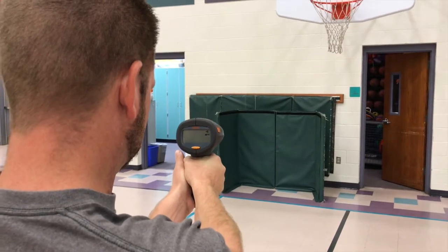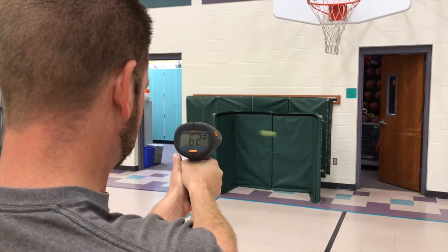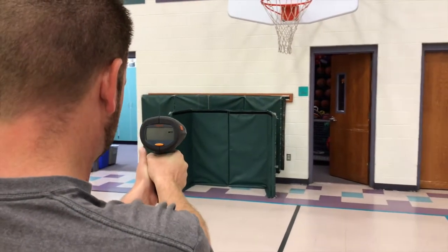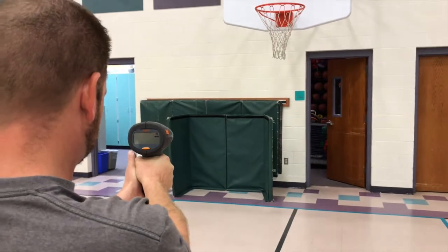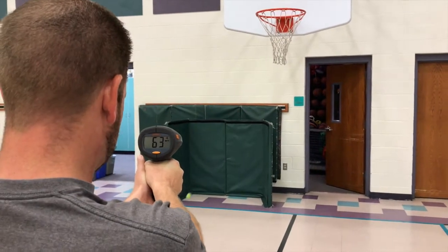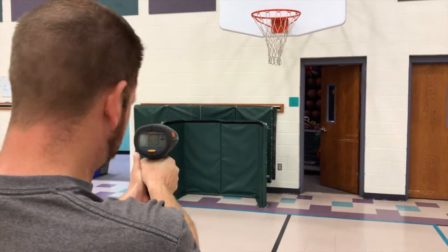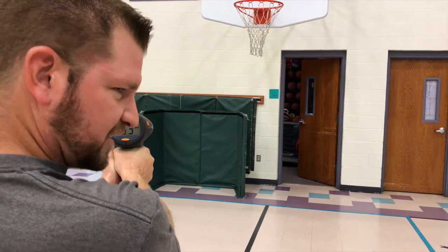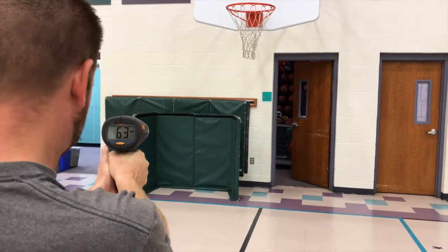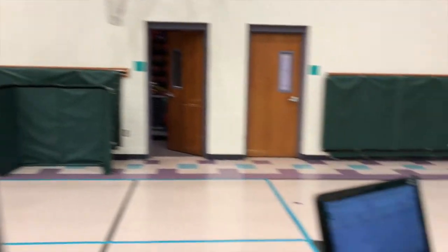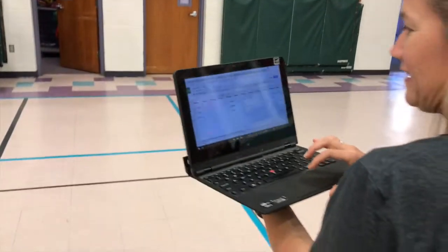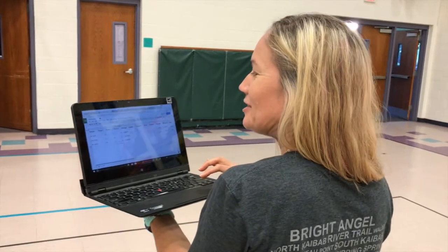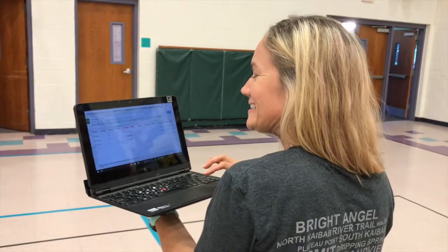Throw one: 62. Throw two: 63. Throw three: 63. Mr. Carroll's average is 62.67.